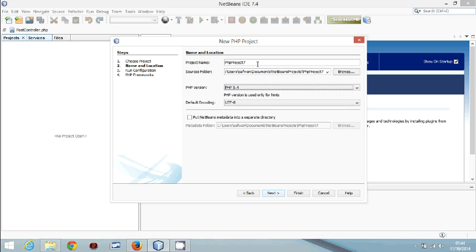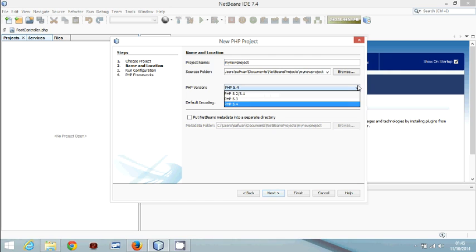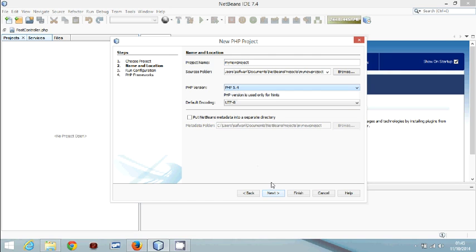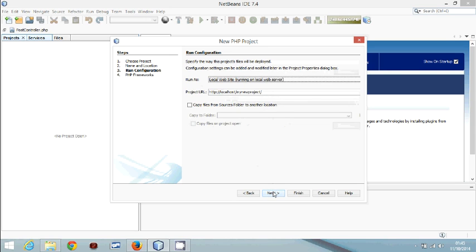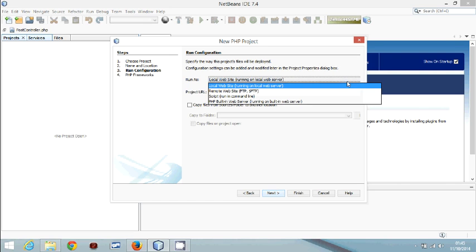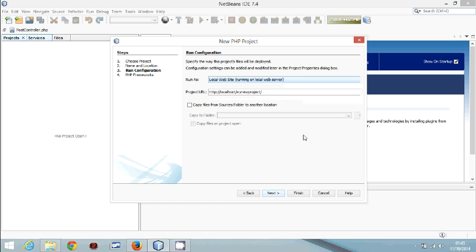Click Next through the wizard steps and name your project, for example 'My New Project'. The PHP version on my server is 5.4 — change it to whatever PHP version you have, then press Next. You have four server options: remote, script, built-in, or local. I use a local server, which is a good option. Configure the URL to have it enabled in your local server, then press Next.